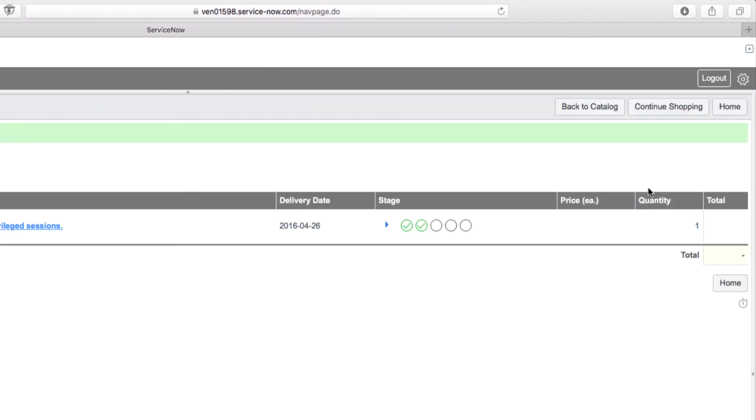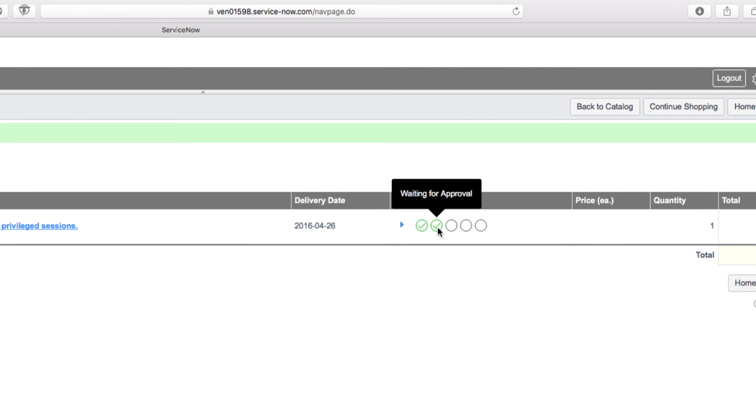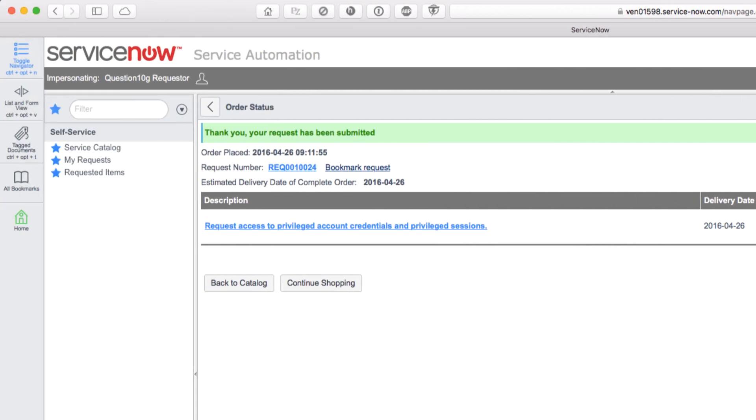Now on this screen, we see the stage of the request. As you can see, it's waiting for approval. That's the next step. So let's now impersonate the approver and complete that step.